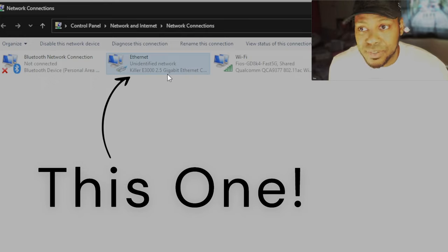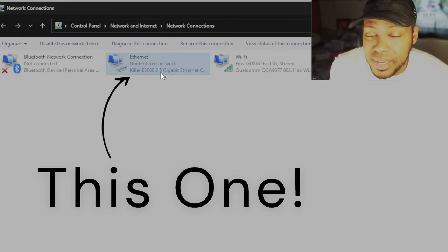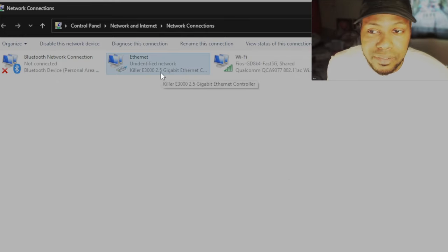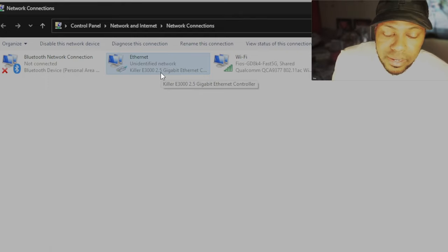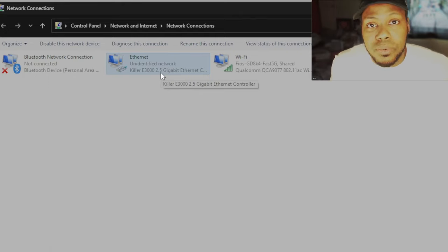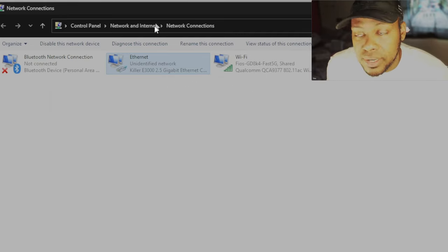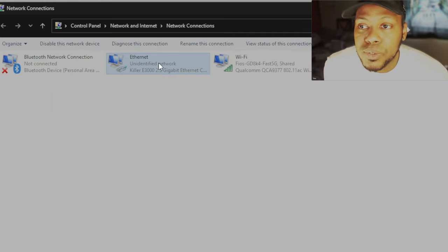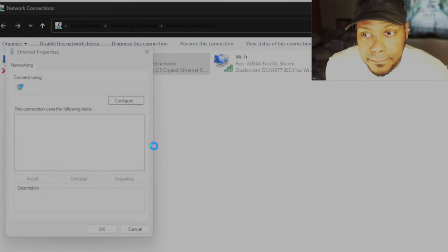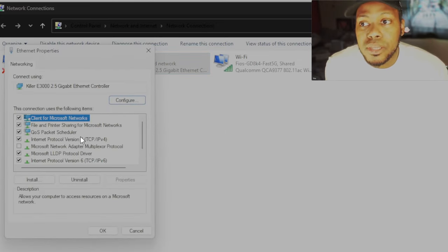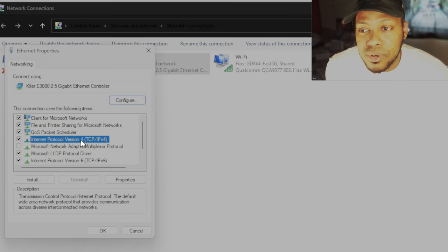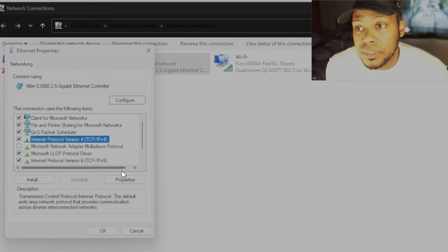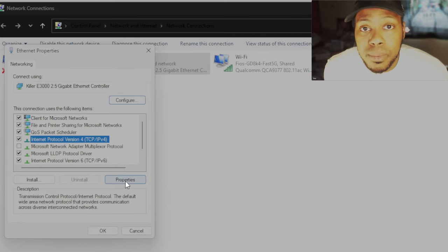Go to the ethernet. So you go to your ethernet adapter. Mine is a killer E3000 2.5 gigabit because I have an Alienware. Yours might say Broadcom. Yours could say whatever it is. But you go to your ethernet connection. It'll say ethernet. So it's kind of hard to miss. Once you get there, you right click that. You go to properties. You go to internet protocol version 4, TCP/IPv4. That's where you want to go. Once you get there, you click properties.